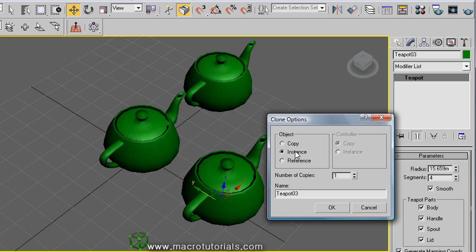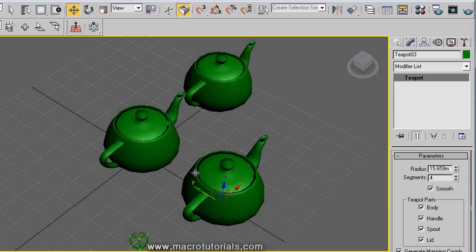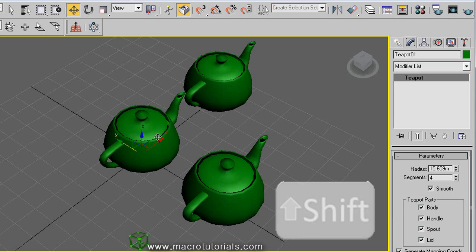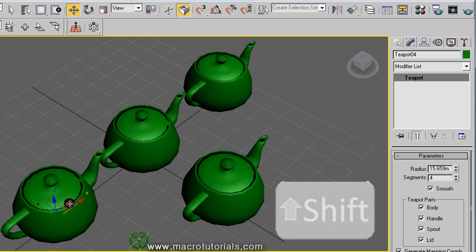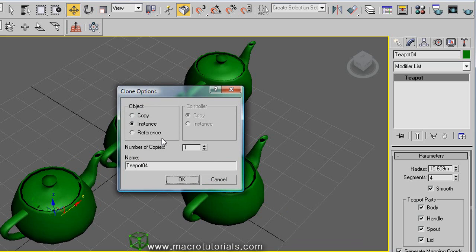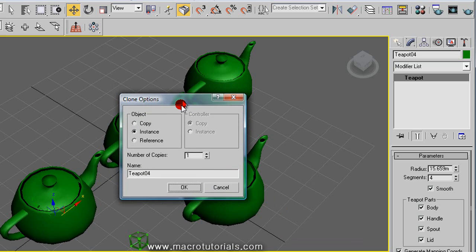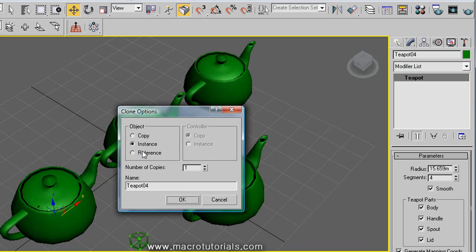To see it better, let's clone this object again. Select the object, press the Shift key on the keyboard and hold it down. Now move, rotate or scale the object — move it. Here is the clone window. This time choose instance and click OK. And once more, select the object, press and hold down the Shift key, move it, and when the window appears, select reference and click OK.